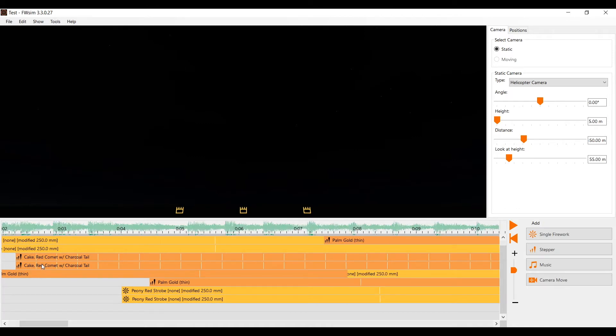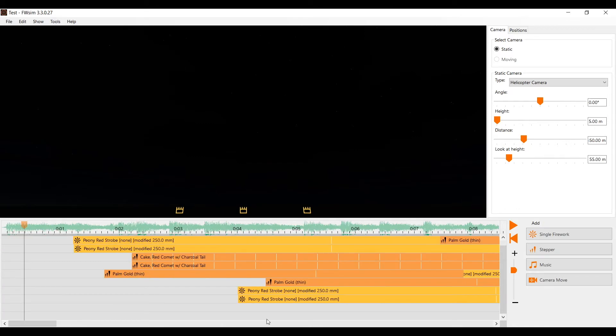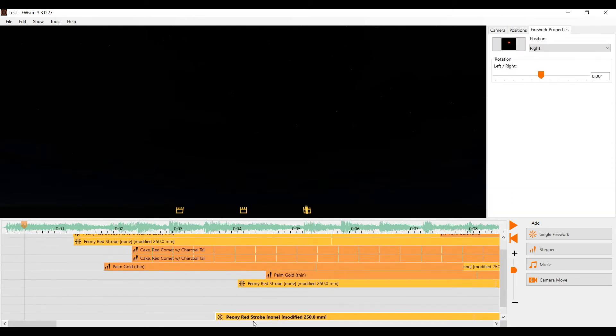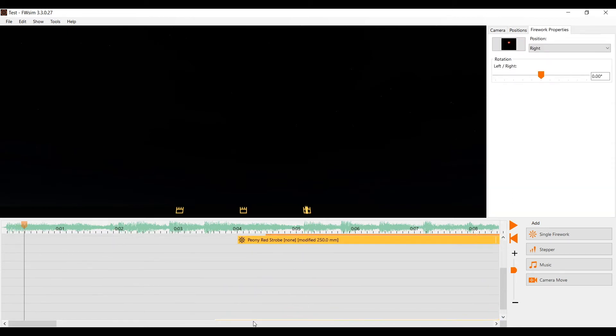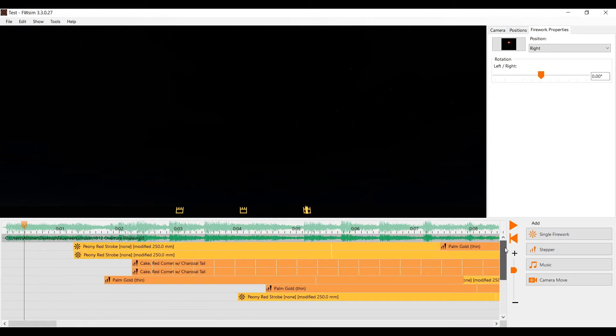To add some more lines we can simply click on a cue, hold the left mouse button and drag it down. New lines will be automatically added, as many as you need.